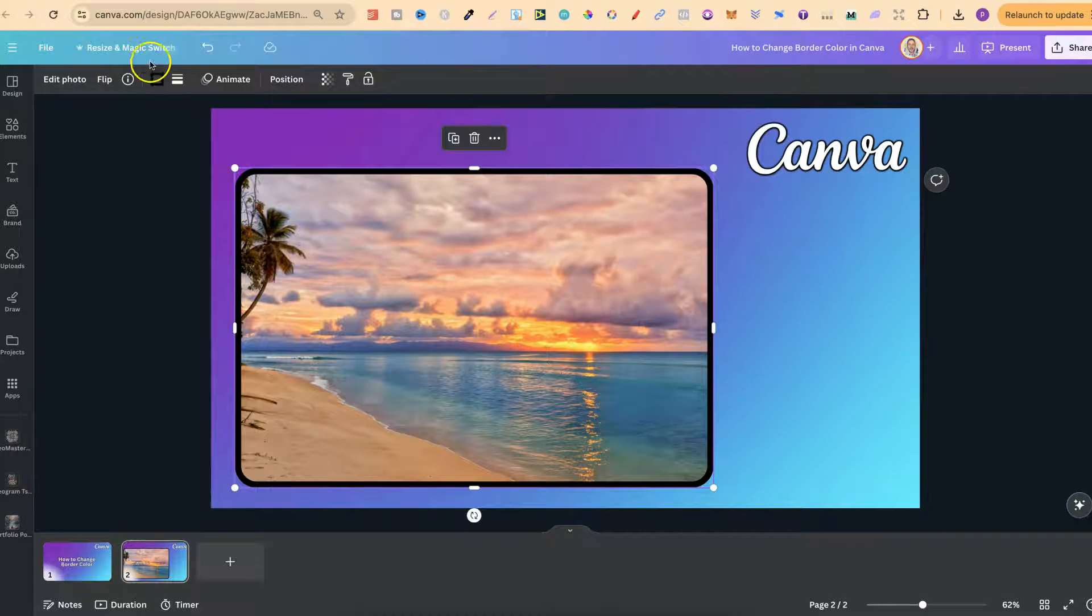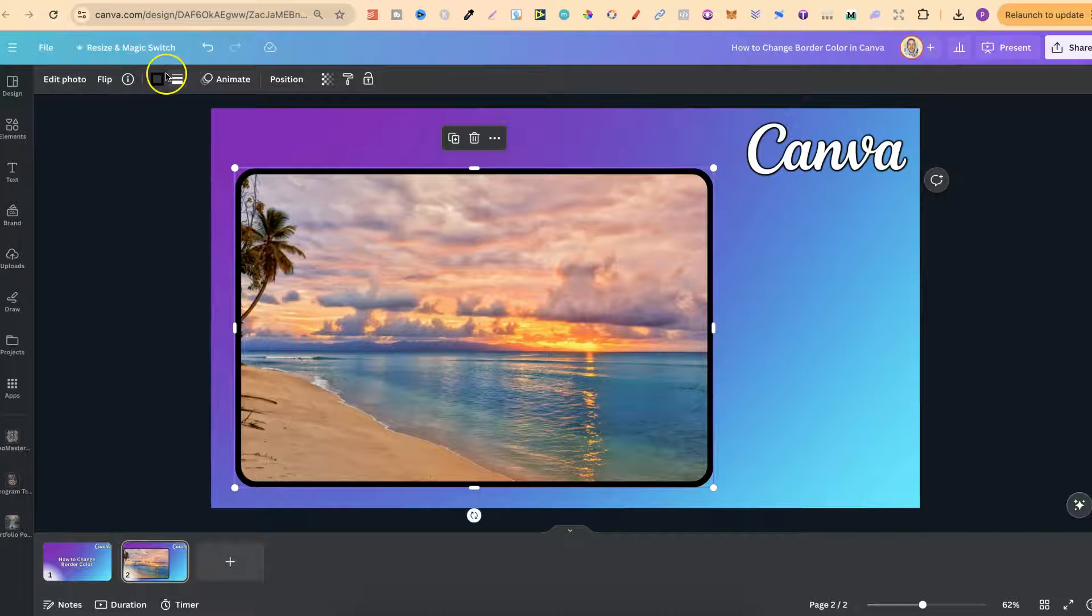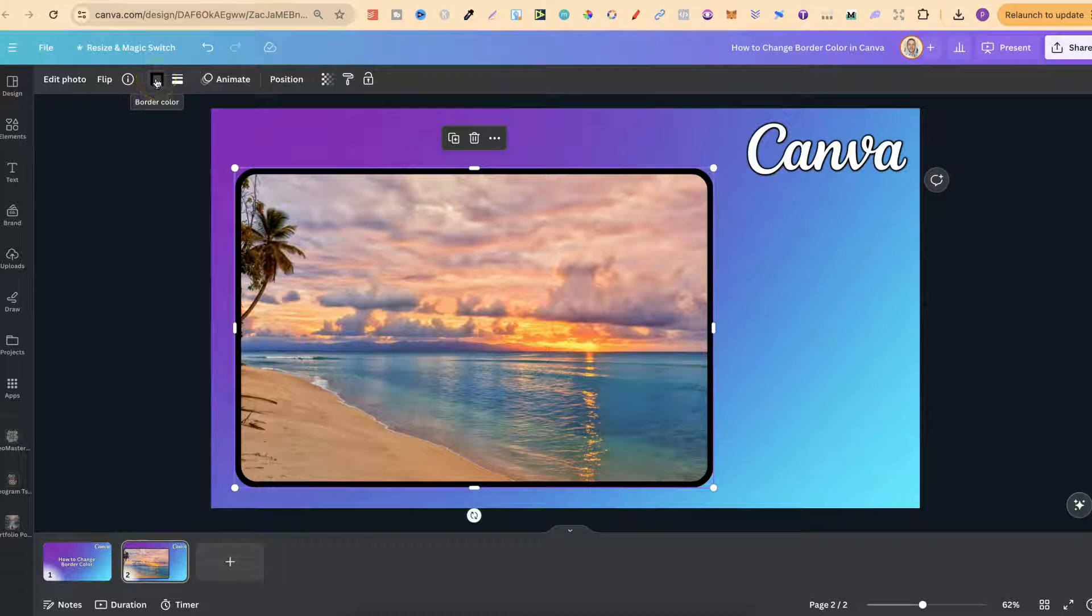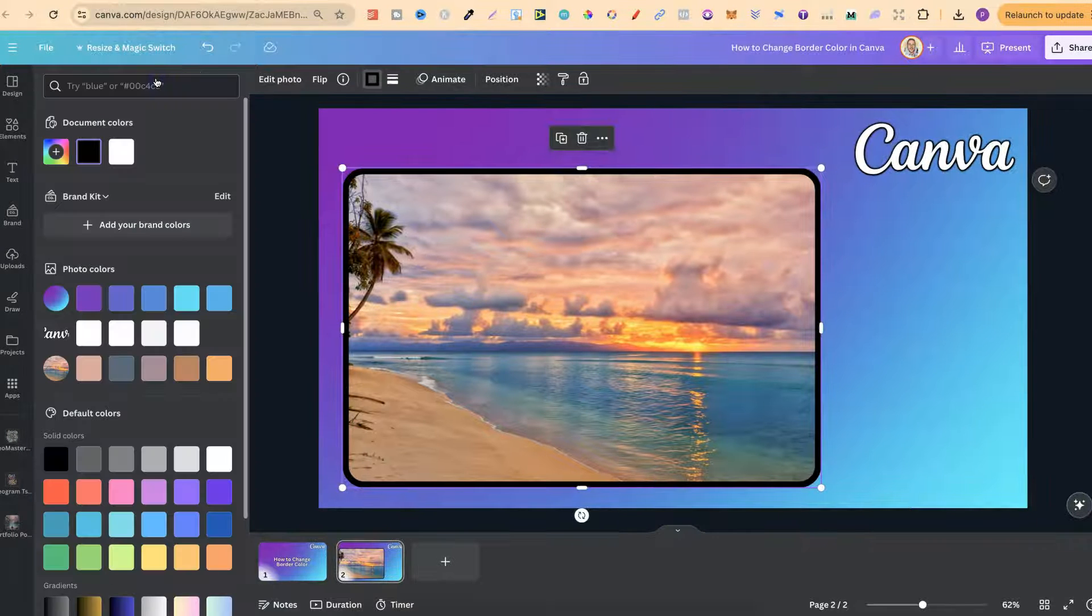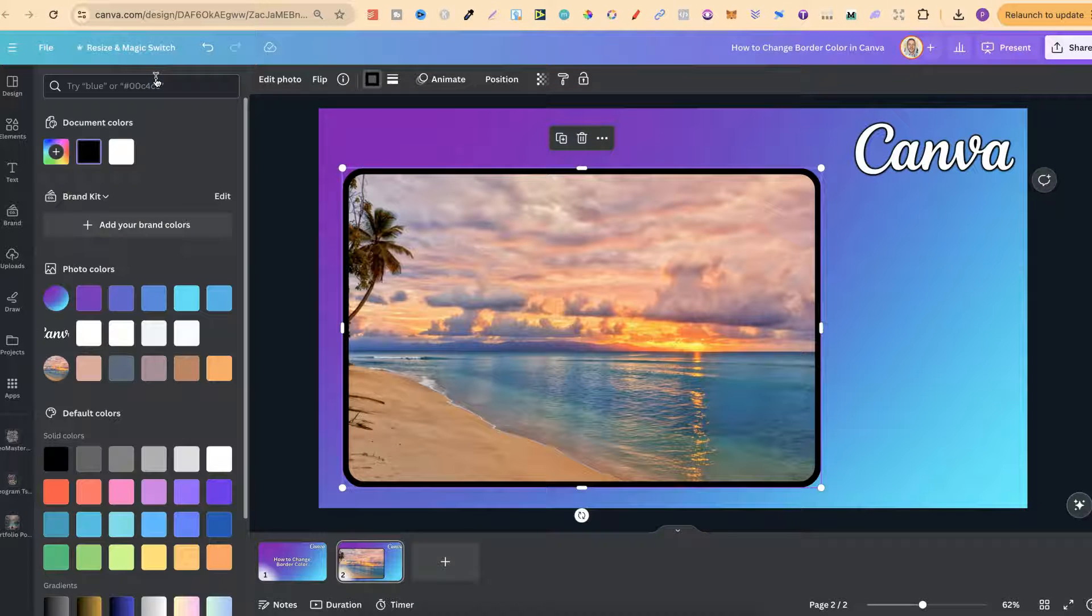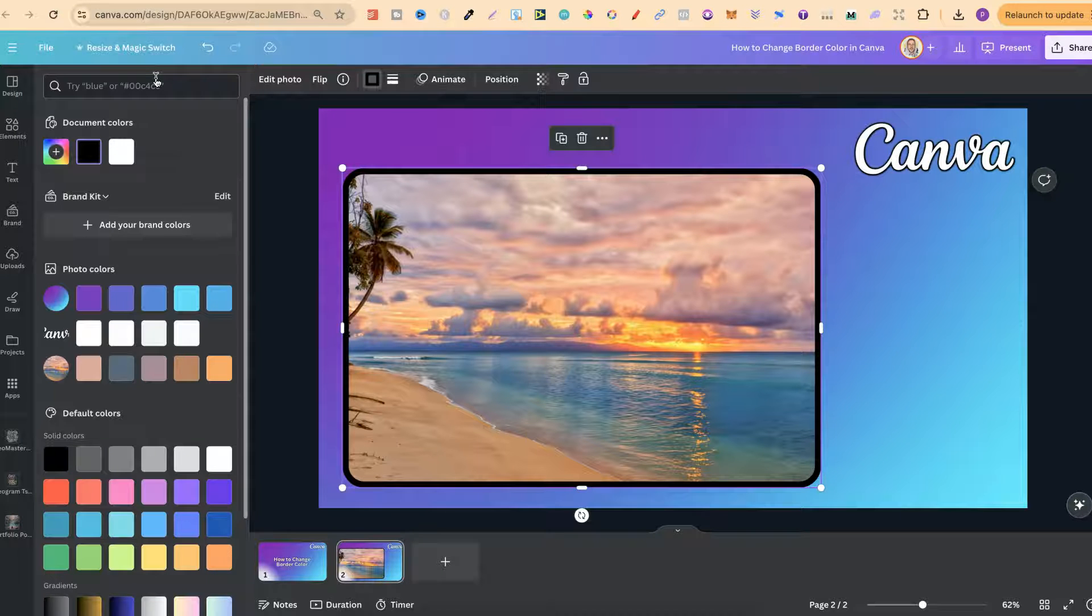Then we can come up here to the left hand corner where it says border color. Now if we click on there we have a lot of different options when choosing a color.